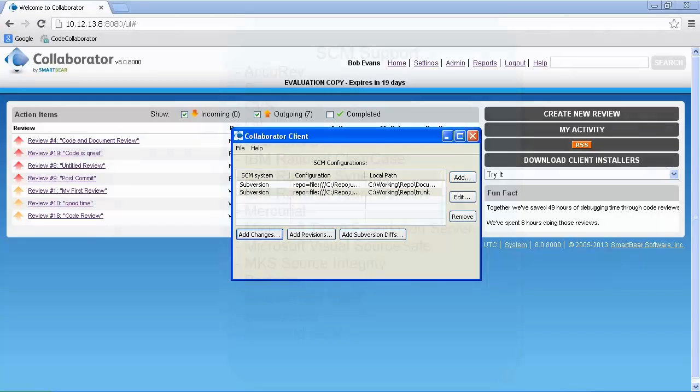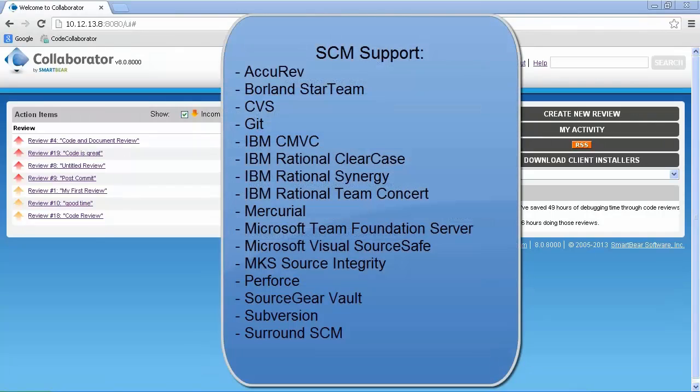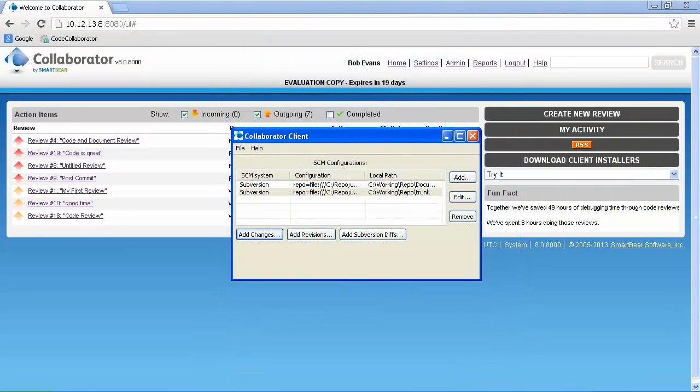The Collaborator client is used to interface with the SCM and create reviews. The client supports a total of 16 different SCMs, including Git, Perforce, Subversion, TFS, and RTC.